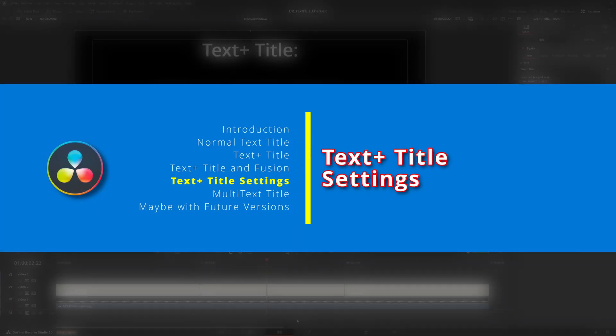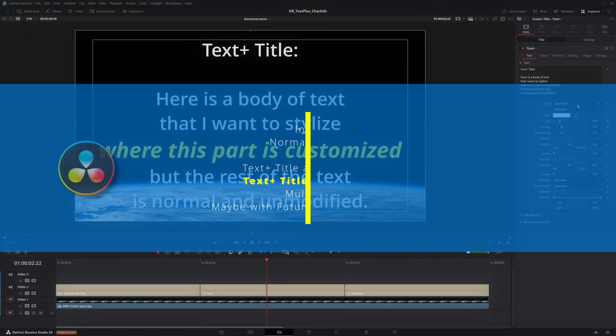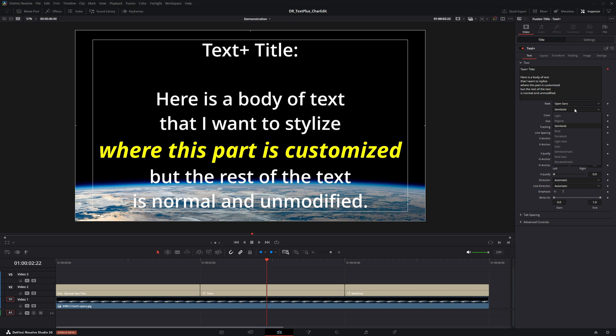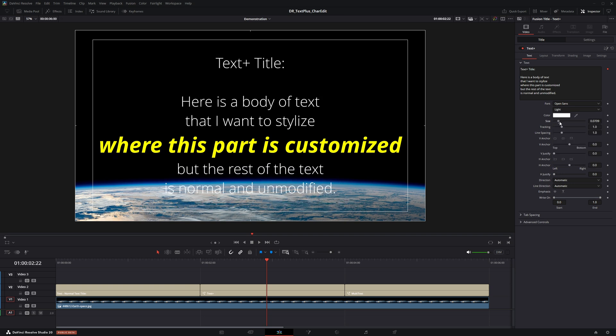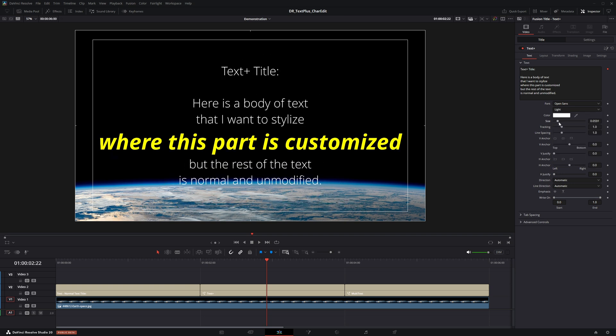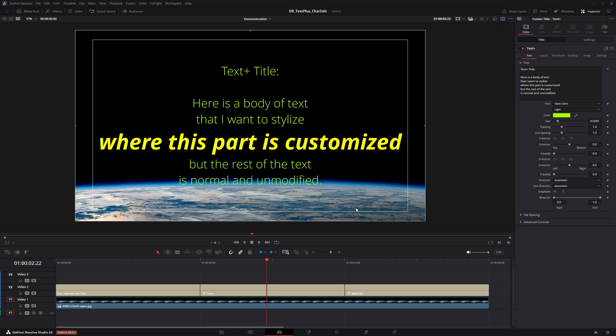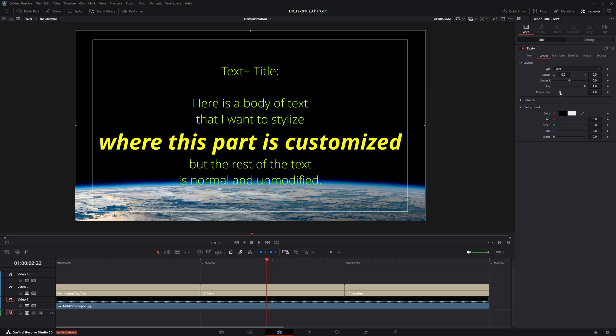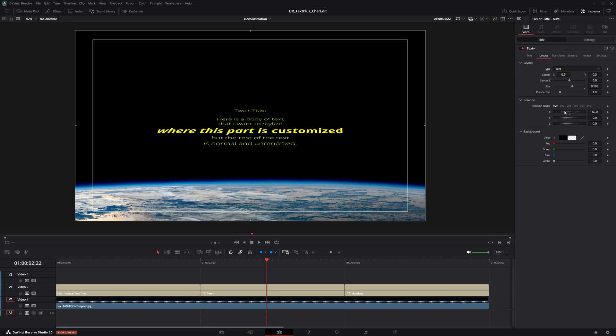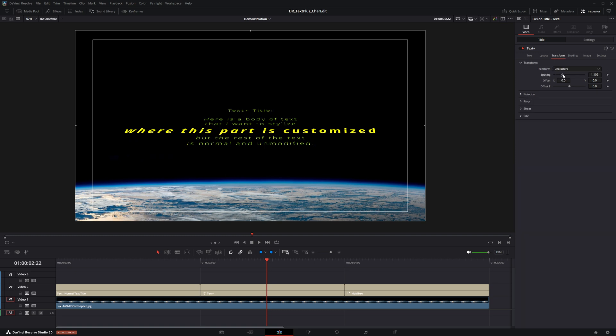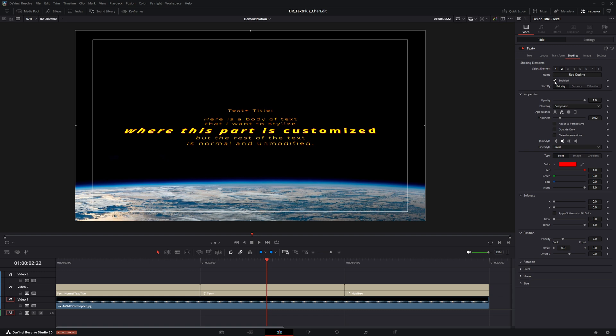Back at the cut or edit page, any changes made to the body of the text will not affect the modified characters or words. However, changes made in the layout, transform and shading sections will apply to the entire text body, including the modified text.